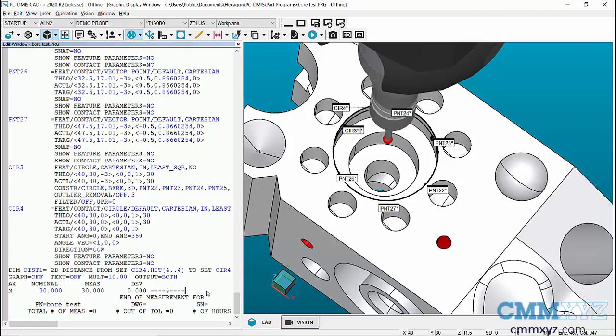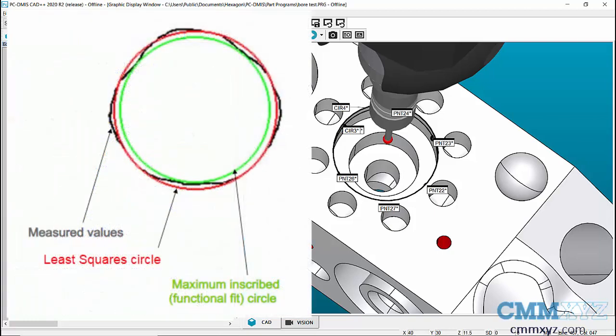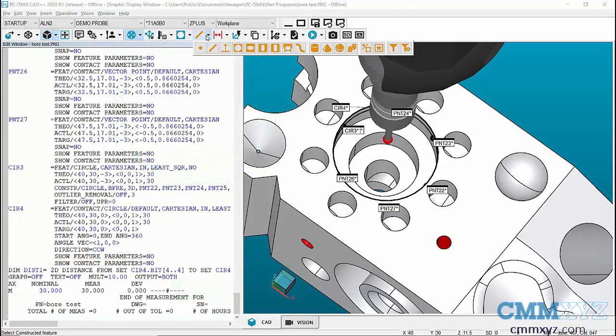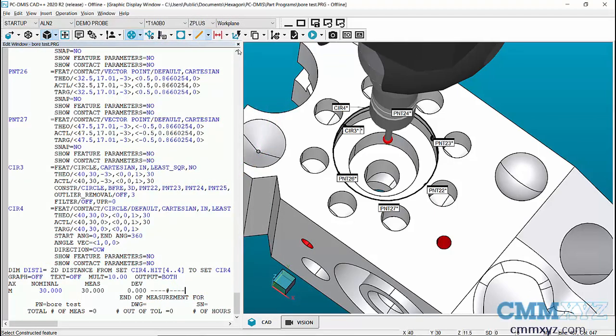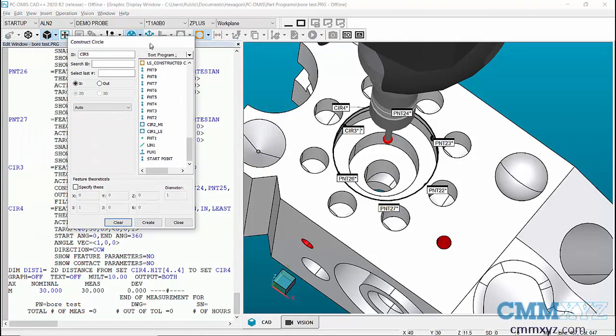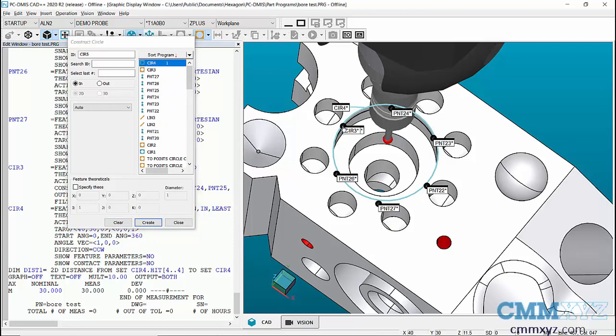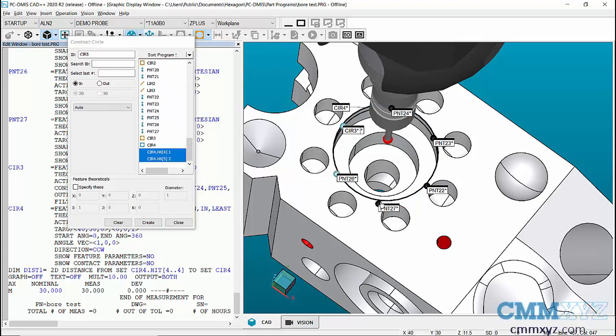So the solution is to go to constructed circle. Let's find our circle there. So here's one and then after the circle's created we can either just pick the points like that, however many we want.